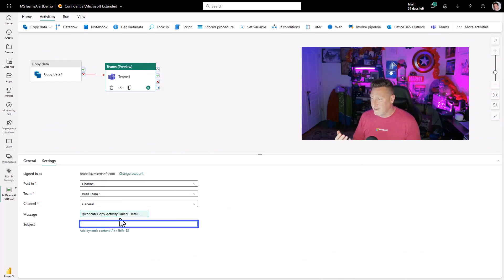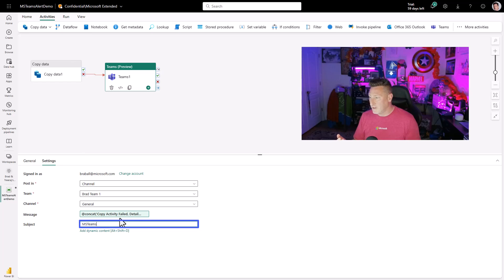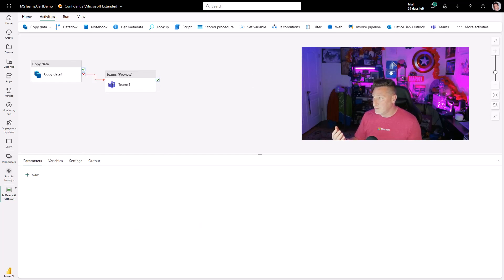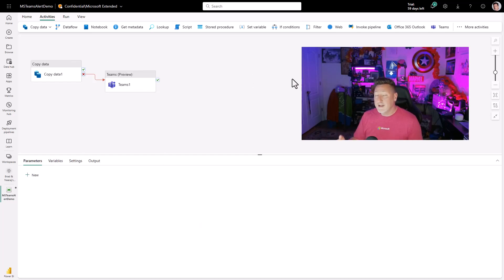I want this to be exactly what it is. This is my MS Teams alert demo. And it's for a failed pipeline. So I'm just going to say MS Teams alert failed. Now we can run the pipeline activity.